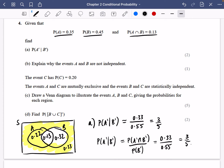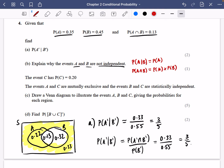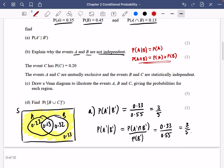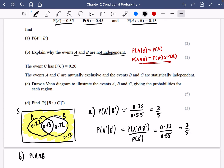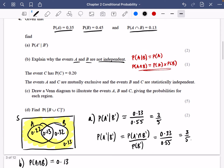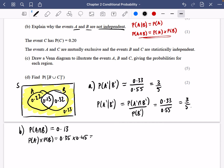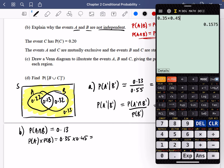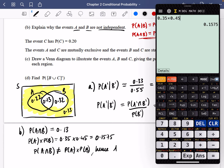Part B asks us to explain why A and B are not independent. There are two tests for independence: P(A|B) = P(A), or P(A and B) = P(A) × P(B). I'll use the second. P(A and B) = 0.13, but P(A) × P(B) = 0.35 × 0.45 = 0.1575. Since 0.13 ≠ 0.1575, P(A and B) ≠ P(A) × P(B), hence A and B are not independent.